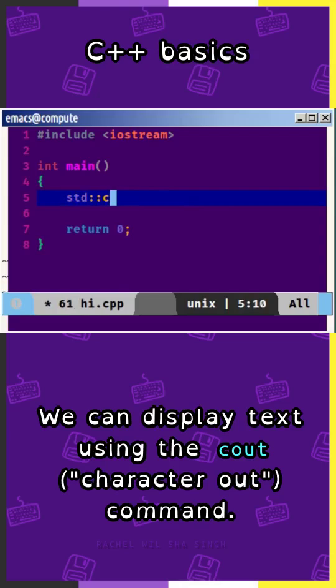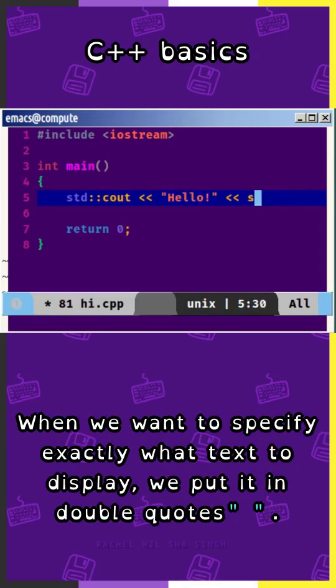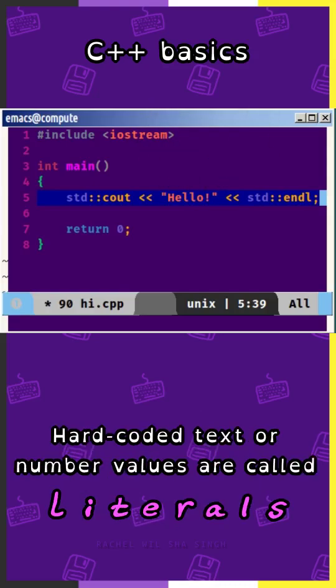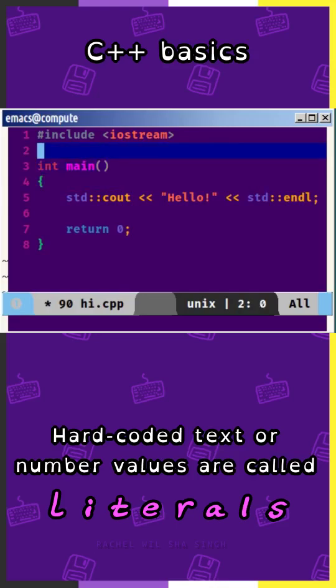We can display text using the cout command. When we want to specify exactly what text to display, we put it in double quotes. Hard coded text or number values are called literals.